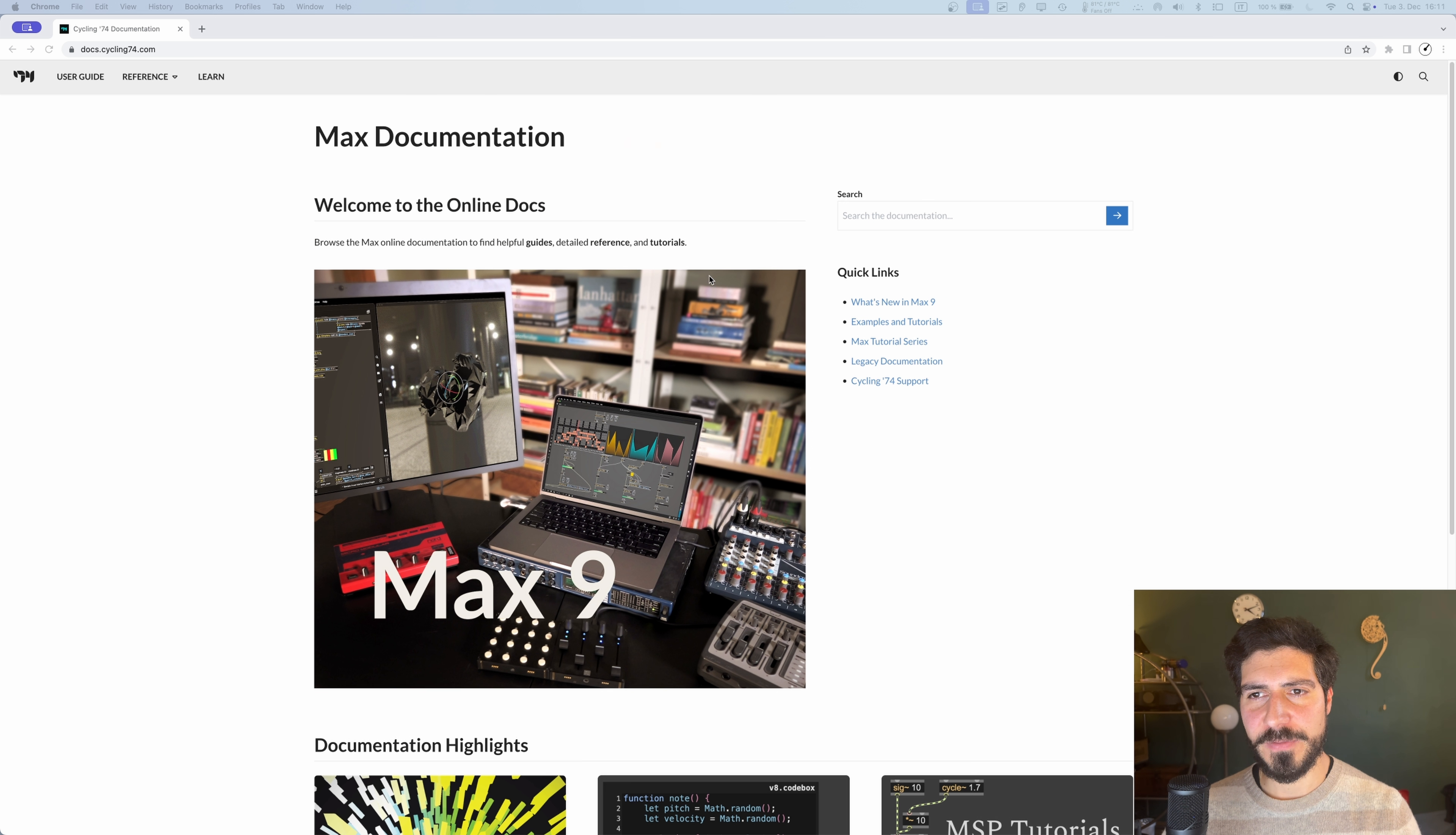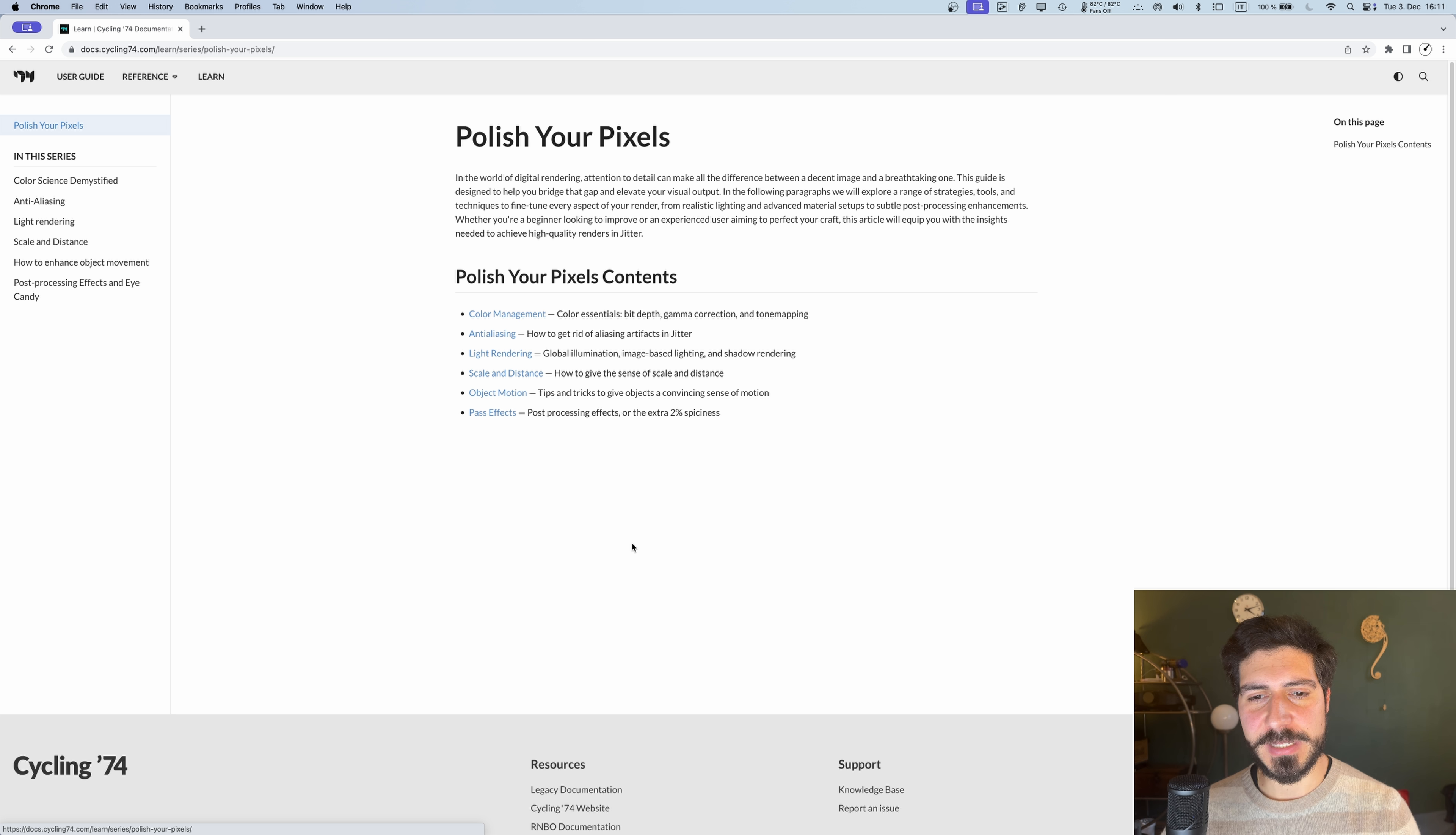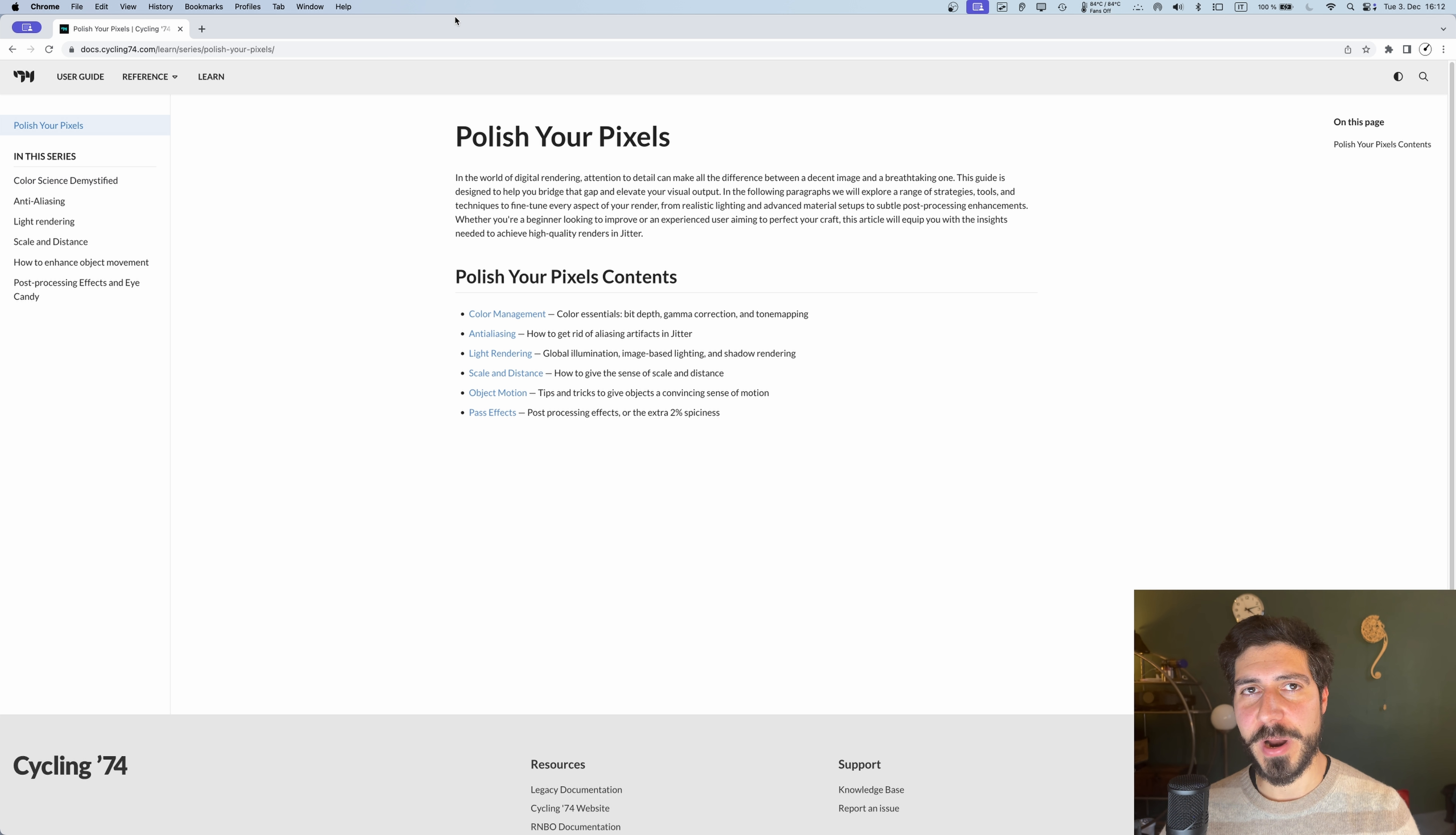If we go into Learn, click on Learn here, you can find the old Jitter tutorials, the old Max tutorials, but there is also a featured series. The Polish Your Pixel article is from Matteo Marson. This is the source of knowledge for this series of videos that I'm doing.